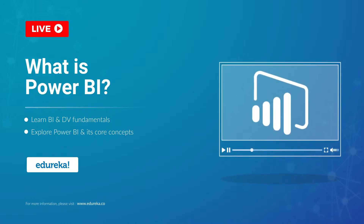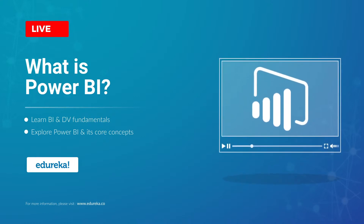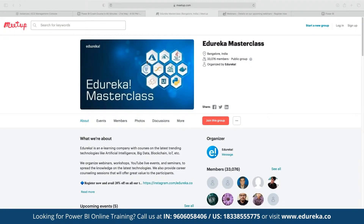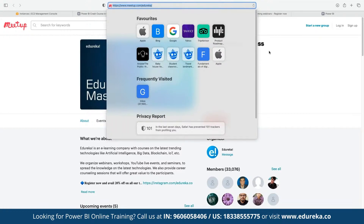Great, thank you for the confirmation everyone. My name is Neeraj Kheria and I've been working in the IT industry for more than 13 years. Let me quickly introduce our Educa Master Class community. This community was started back in 2019 and since then we have grown to more than 33,000 members. We conduct multiple webinars and live events on topics including blockchain, IoT, artificial intelligence, machine learning, big data, and front-end and back-end development technologies. These webinars are absolutely free and open for anyone to join.